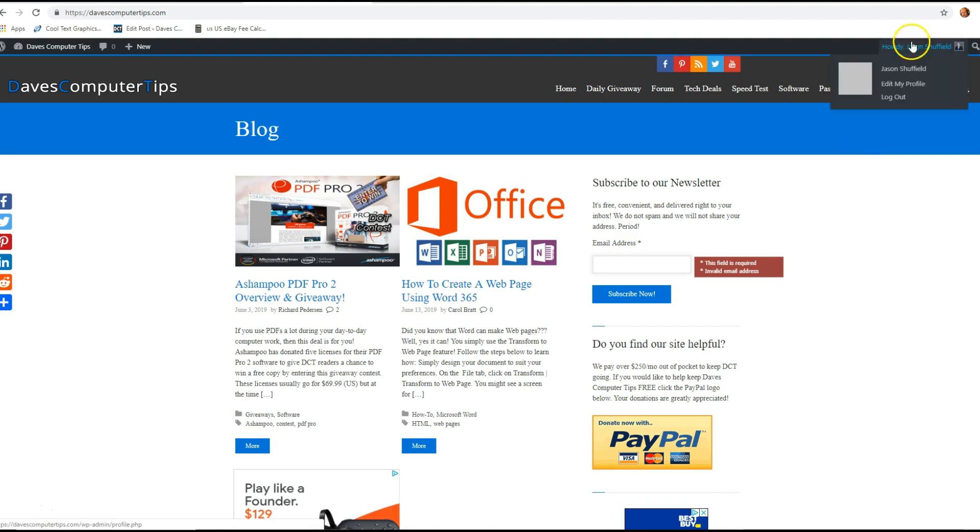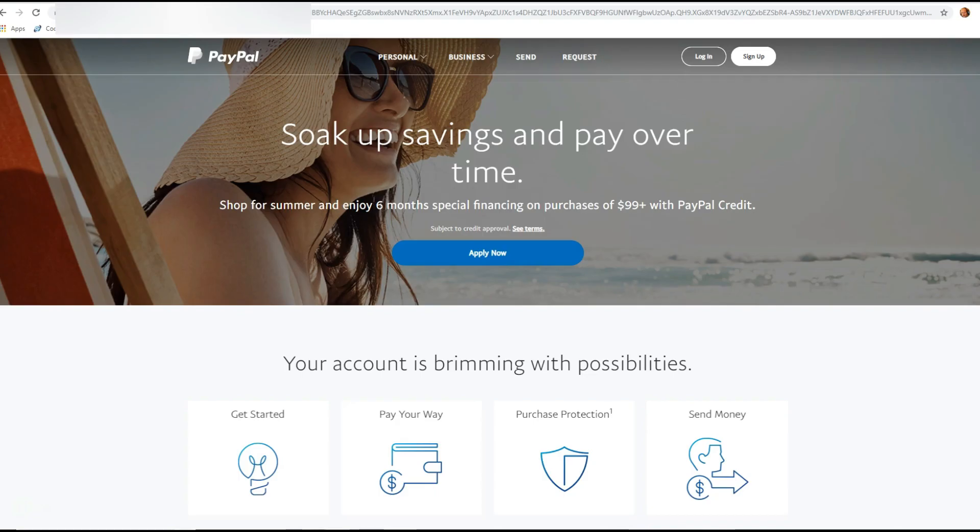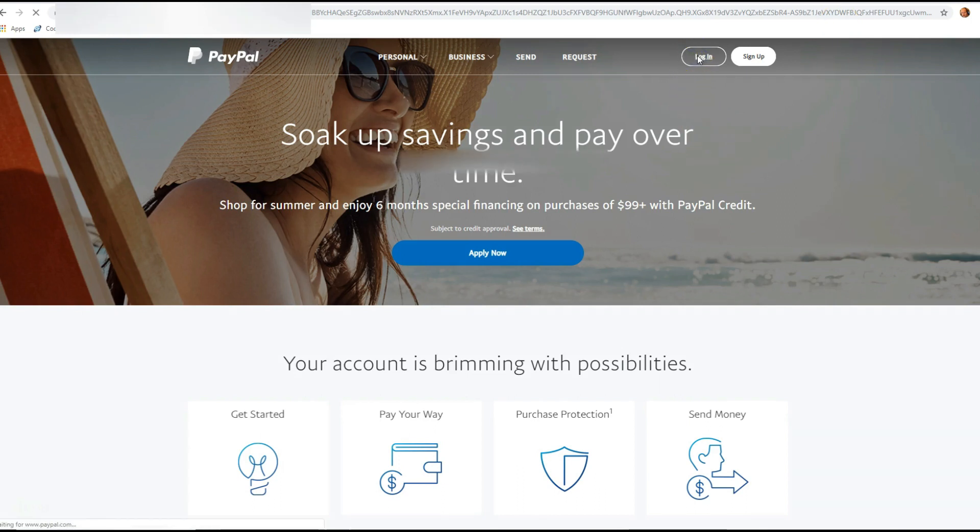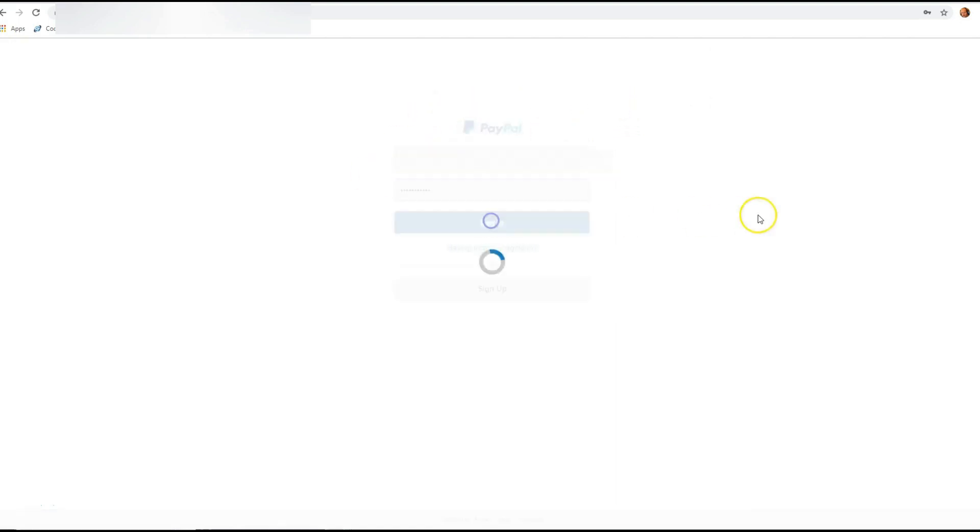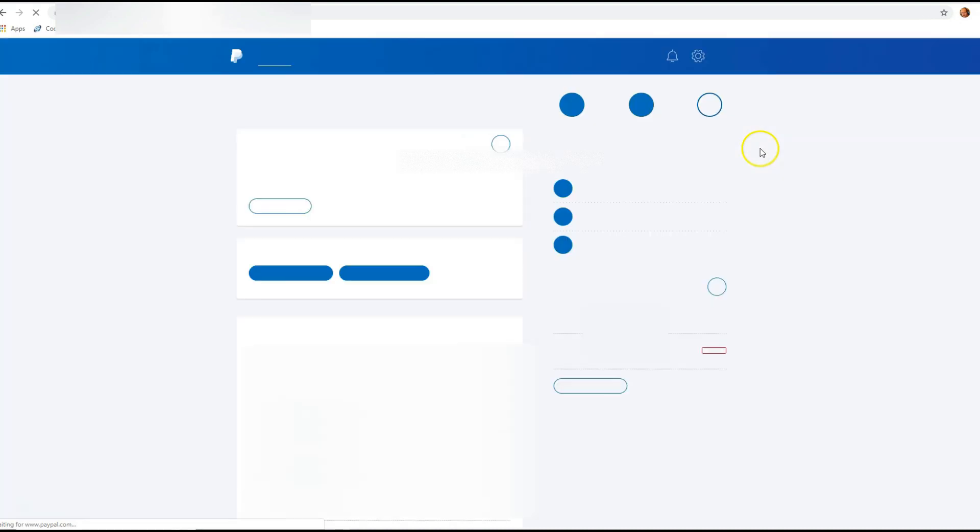So the first thing you want to do is go to paypal.com, and once you're there, you want to log in. Go to login at the top here—you probably already know how to do this, but I'm still gonna go through the steps. Fill out the information here, then hit login, and we'll show up on our PayPal account.